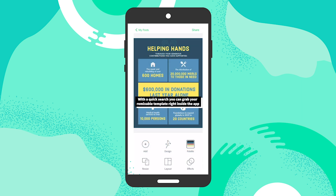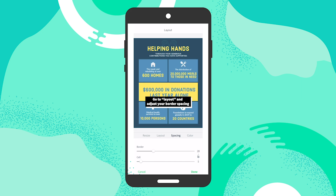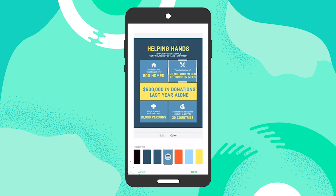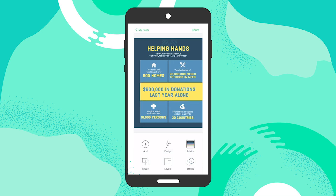We're starting with a remixable template. We're going to go onto the Layout tab and adjust the spacing. We're going to slide the border so that we decrease the size of the cells, then adjust it slightly. We're going to tap on one of the cells and drag it to the very far right. This will help you create a nice different visual flow that captivates more attention.